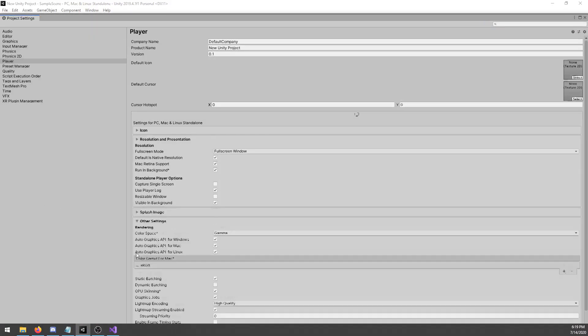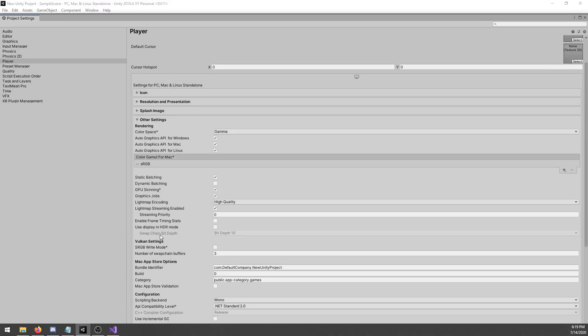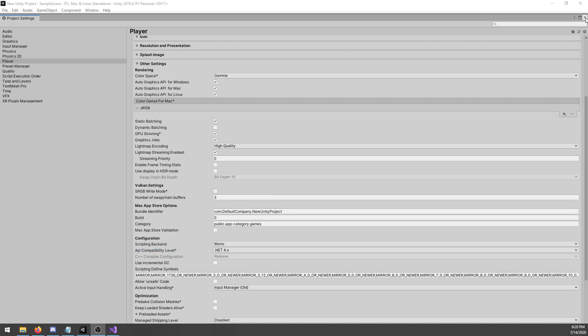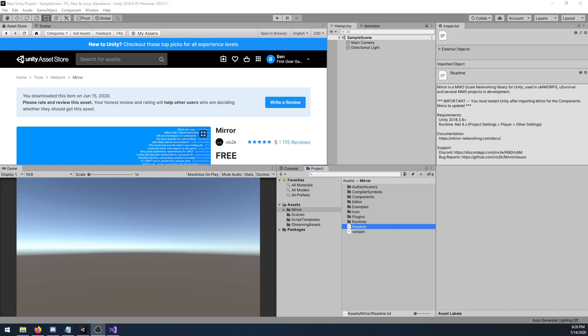I'm going to go into Other Settings, scroll down a bit, and look for what says API Compatibility Level, and I'll change that to .NET 4x. And now I can go ahead and close out of my project settings.